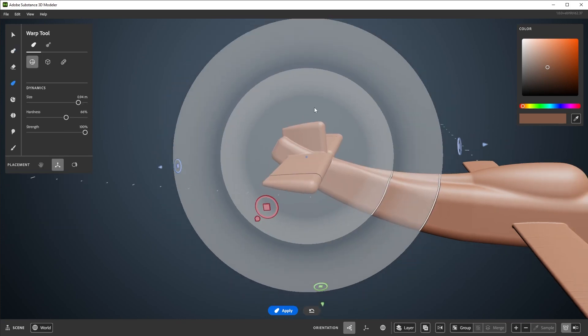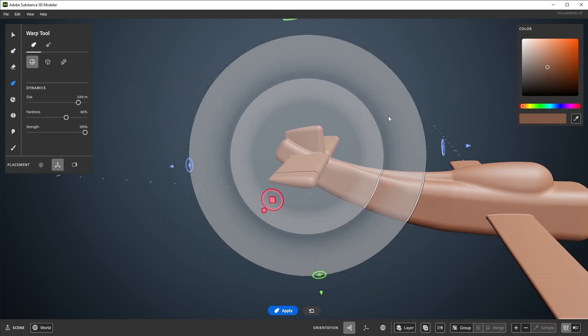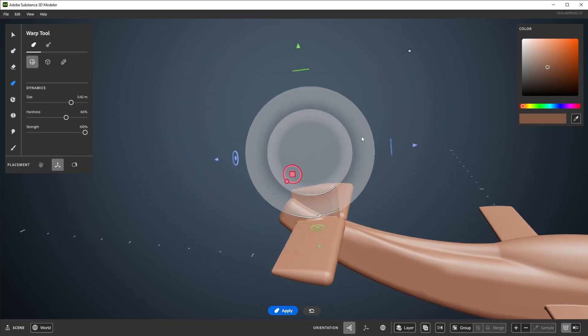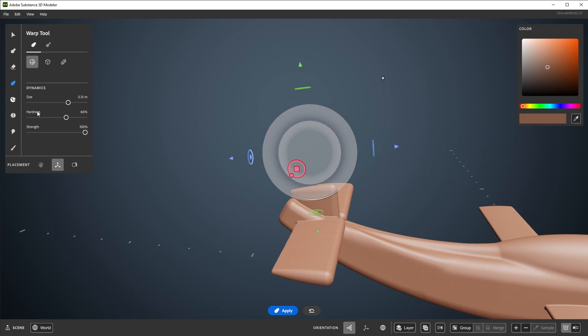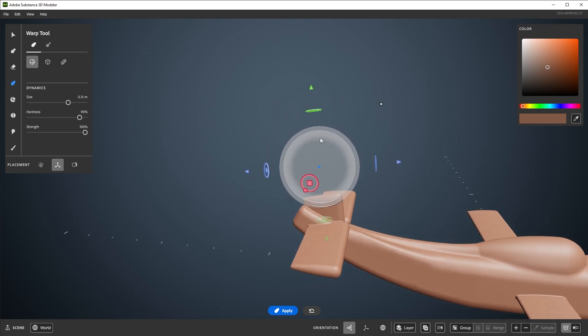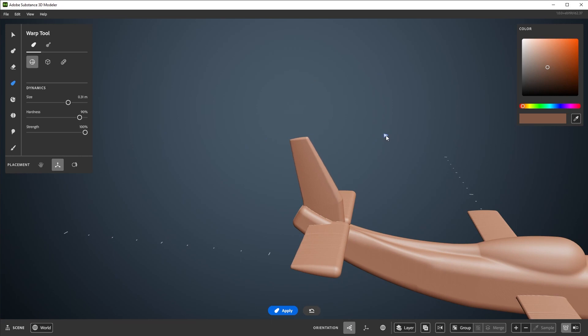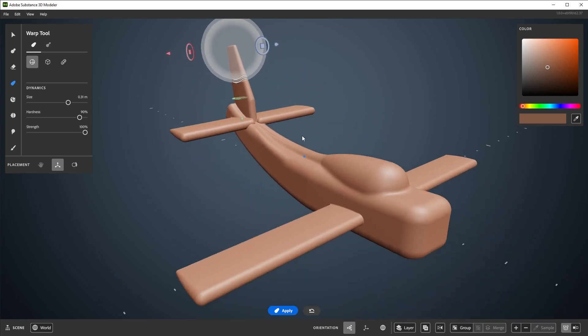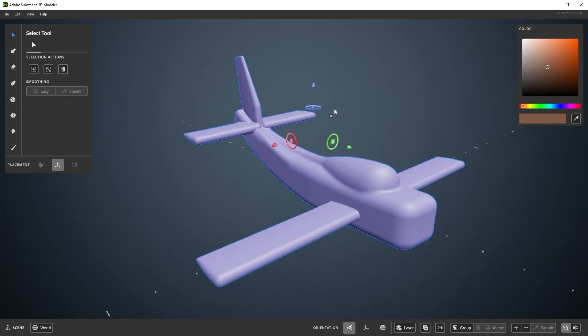And that will wrap up Part 2 in this series on using Modeler on Desktop. Next up in Part 3, we'll be covering the basics of Scene Assembly, which is moving and arranging layers and groups. This includes using the Select tool, making and copying layers, and using groups.